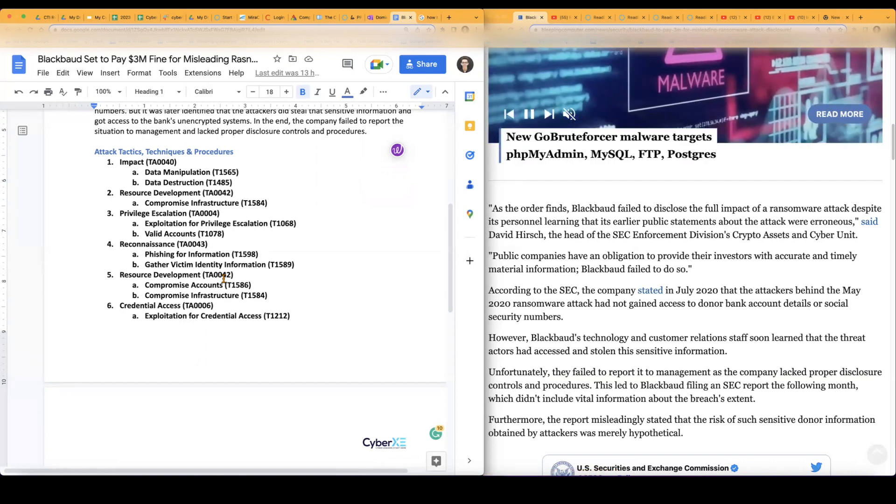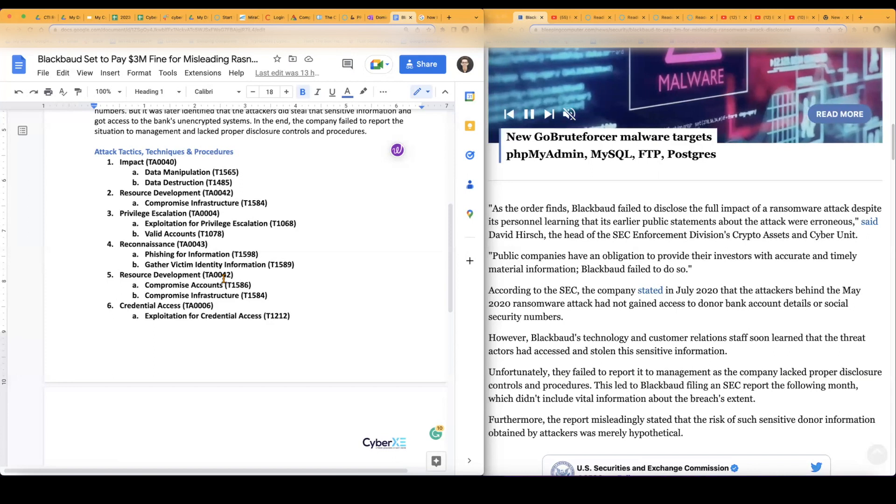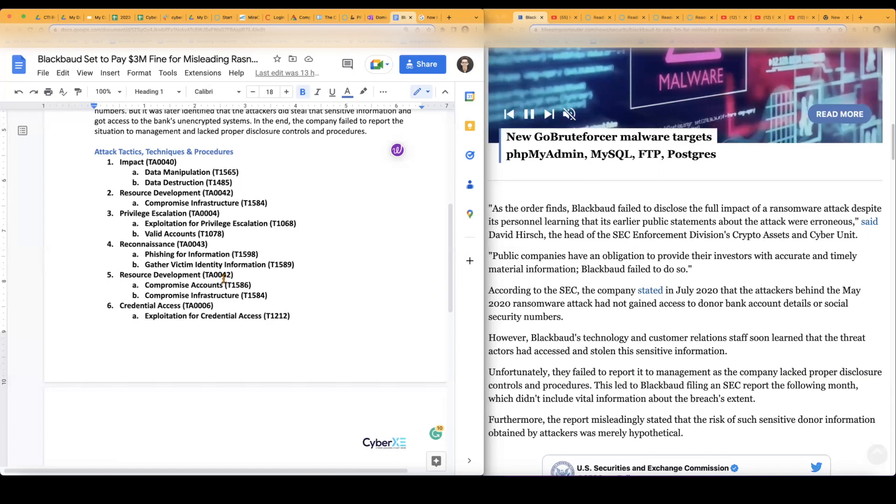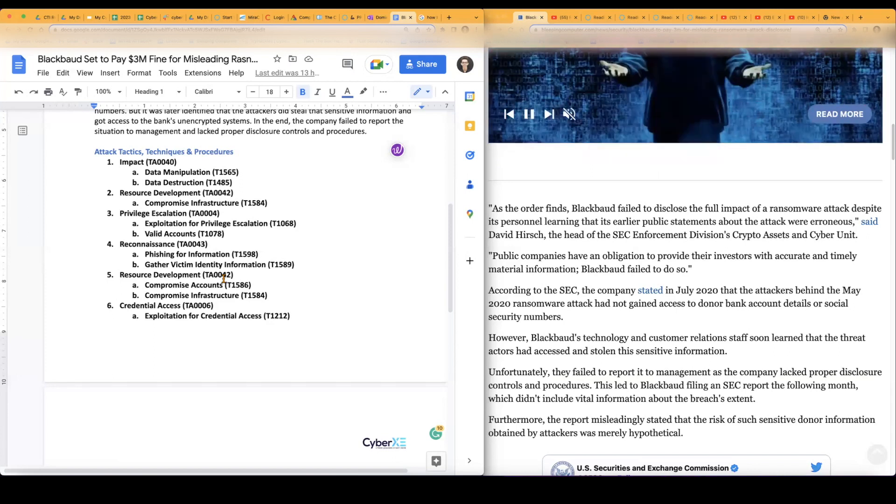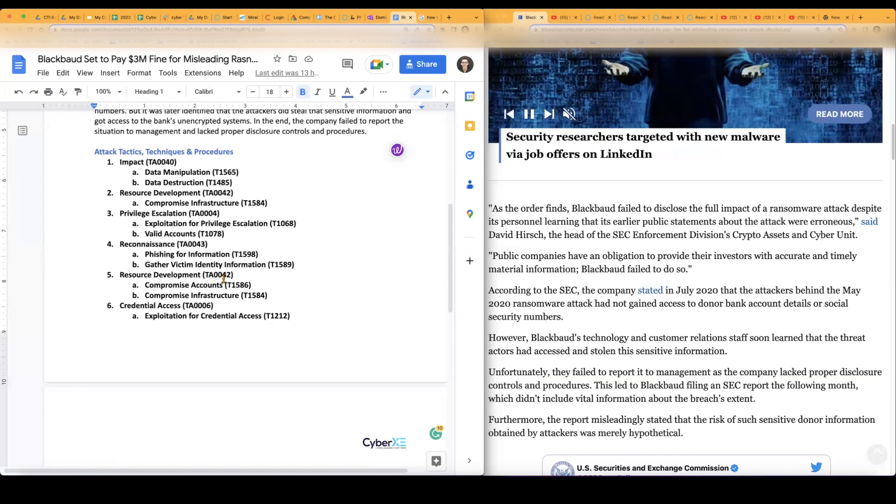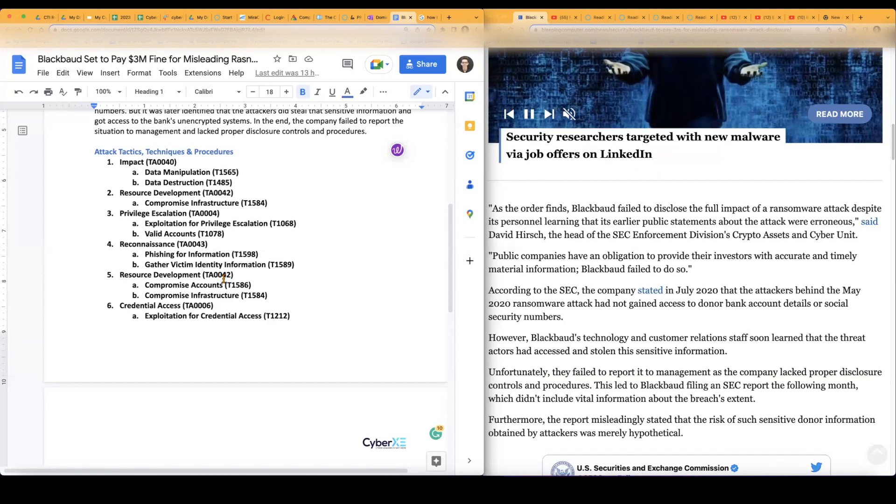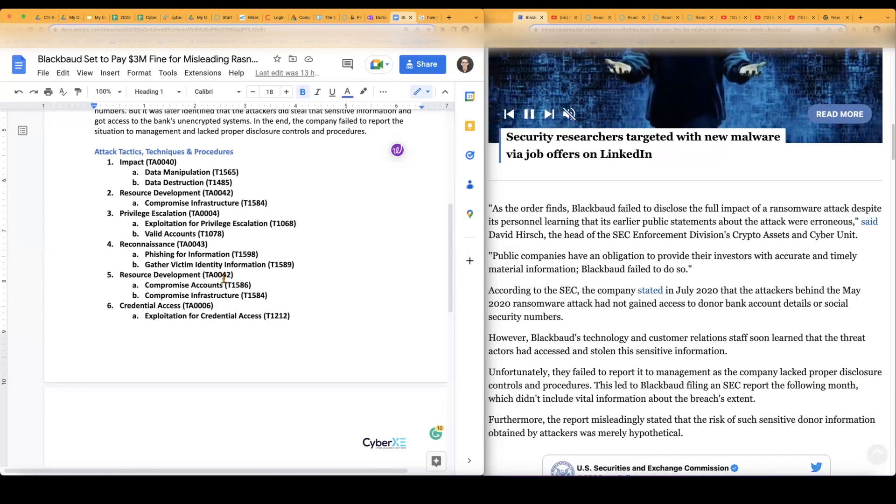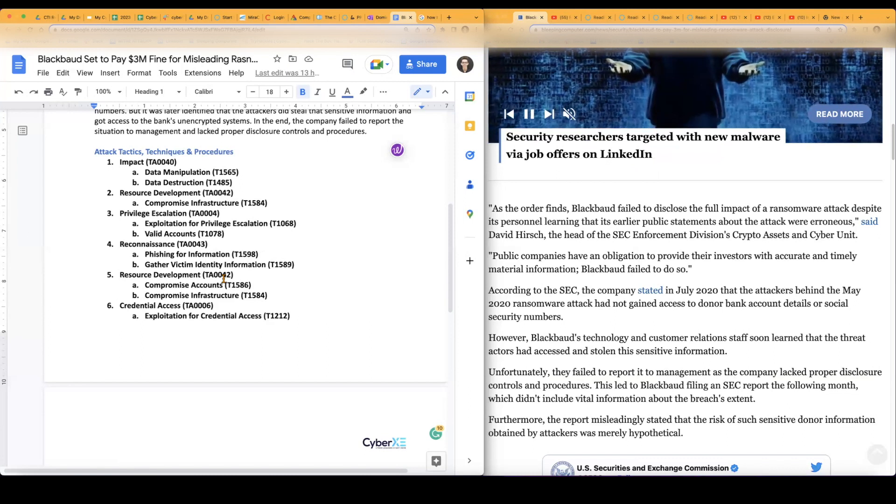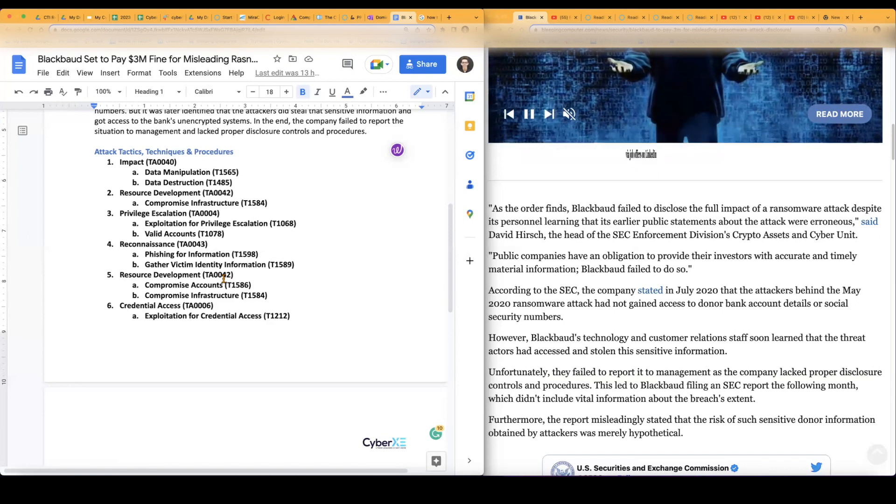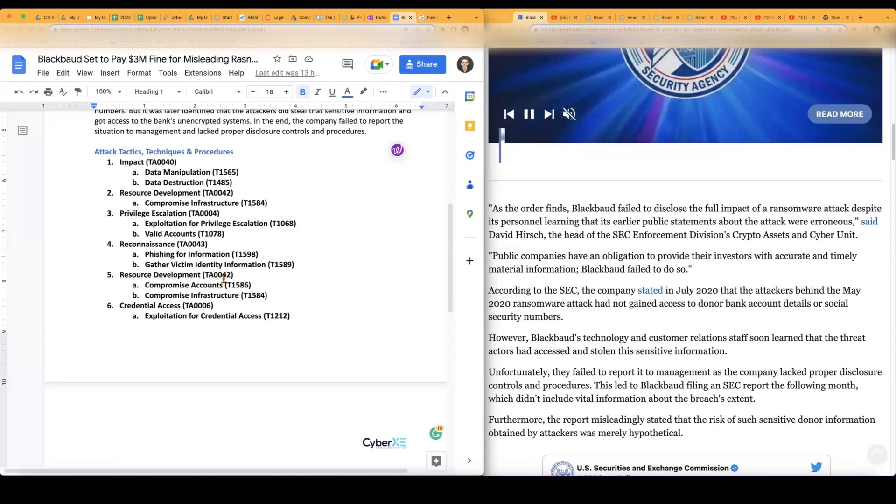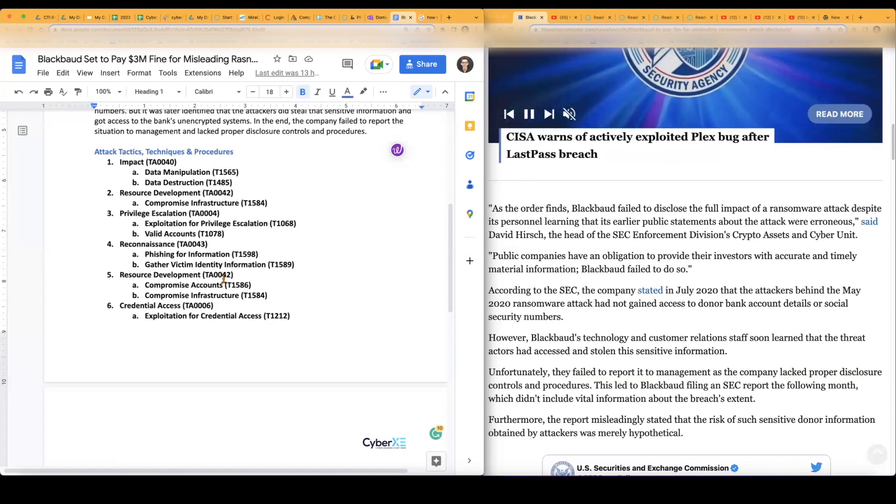Resource development, compromised infrastructure. This is a compromise in the company's infrastructure. The threat actors are able to go in, steal the login and banking information from users and customers due to the bank's unencrypted systems. And because of that, that was a big compromise in their infrastructure.